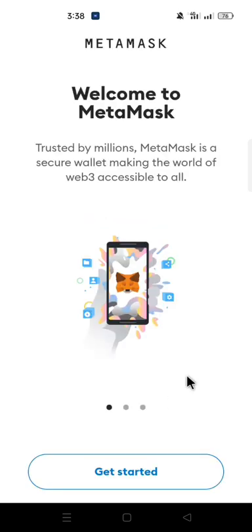Perhaps you changed your device and you have to reinstall your MetaMask. When you have reinstalled your MetaMask, click on 'Get Started,' then click on 'Import using Secret Recovery Phrase.' Read through and click 'Agree' if you do.